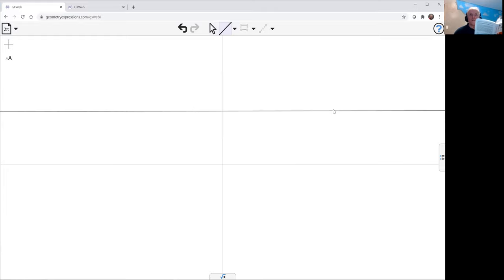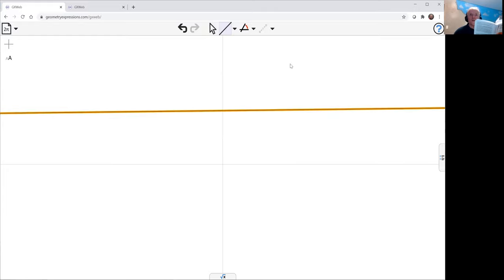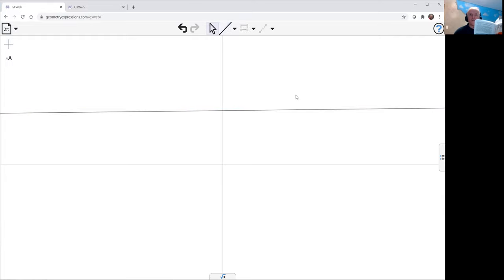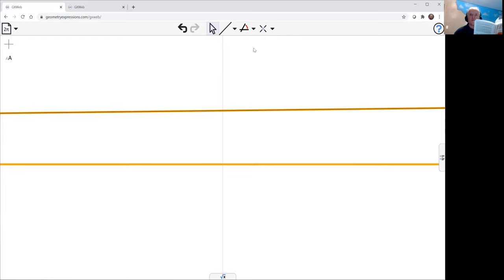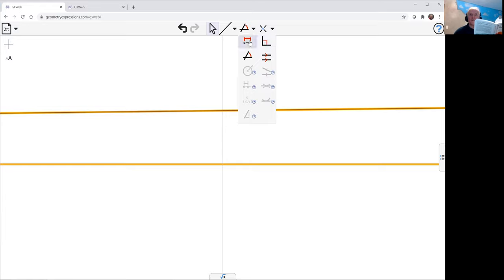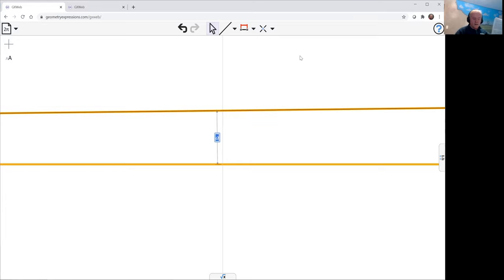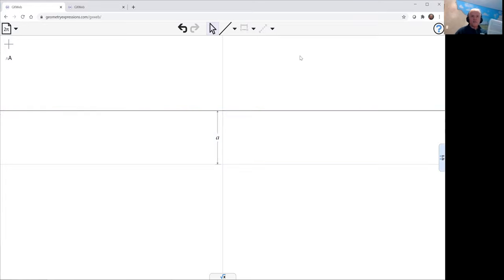This mechanism wants the slider to be on a parallel to the x-axis, but not actually the x-axis. So let's constrain the distance between that line and the x-axis to be a.